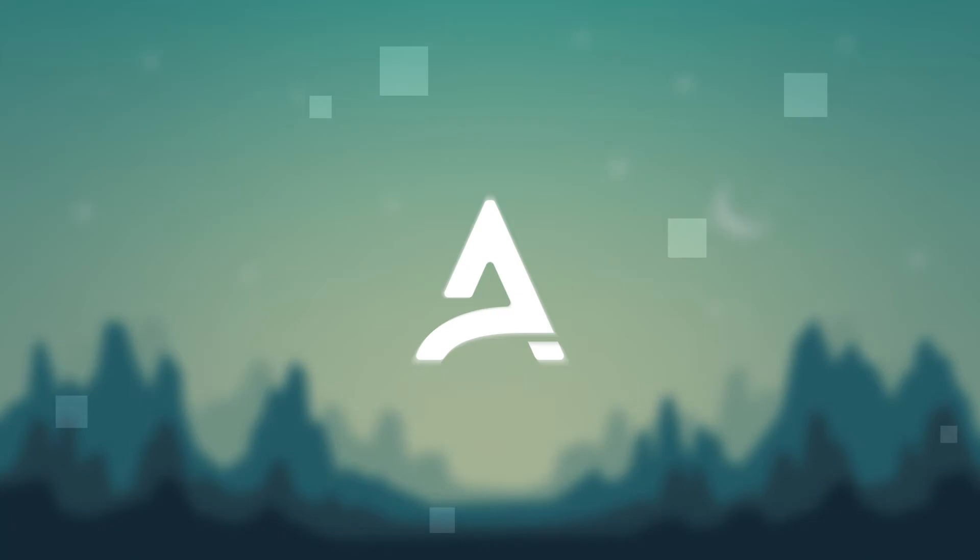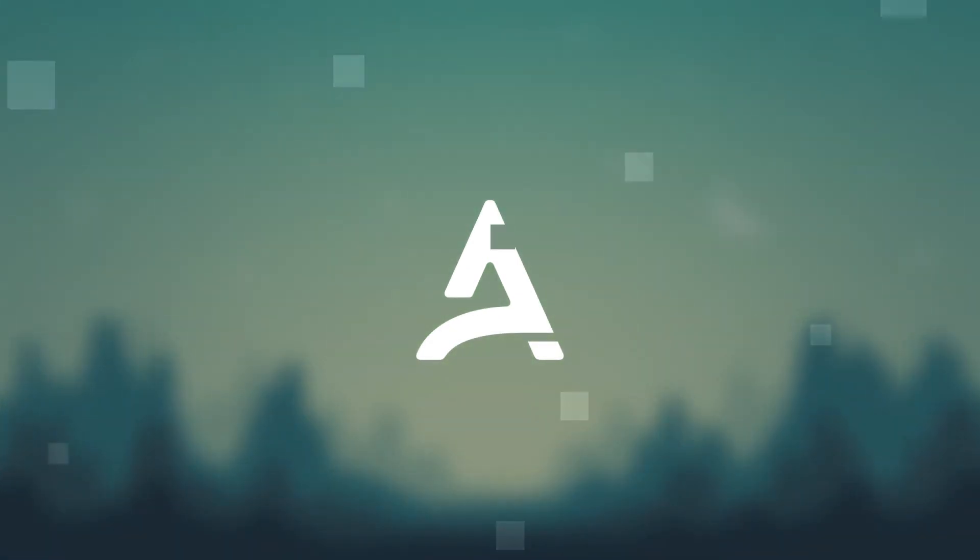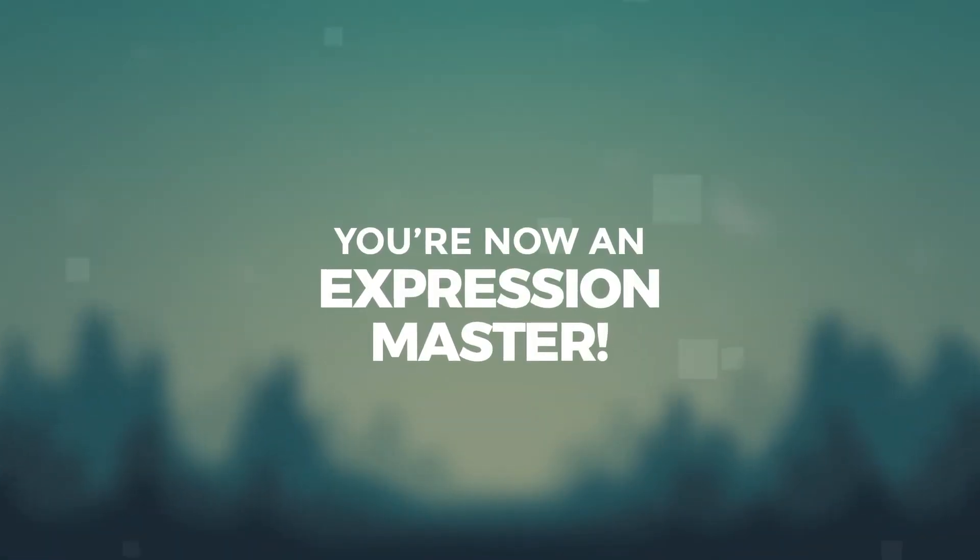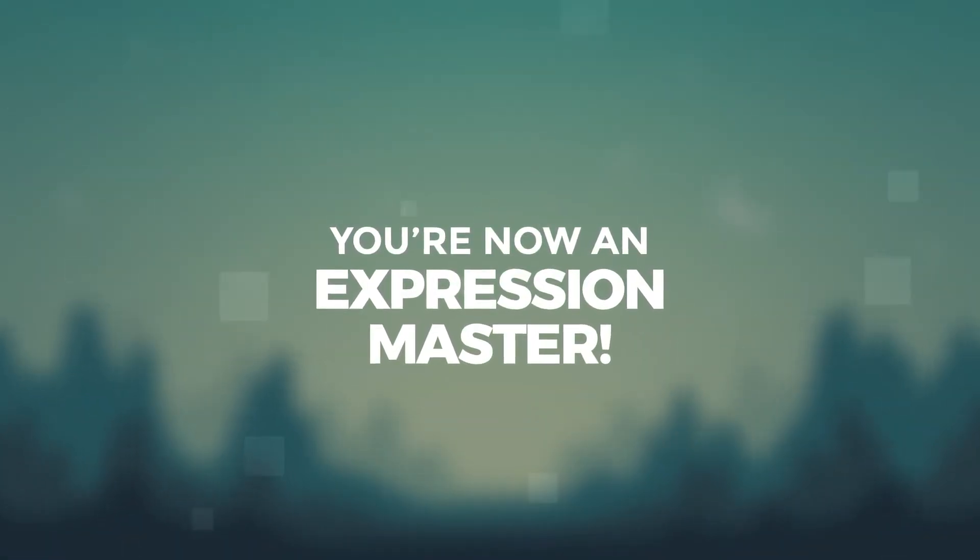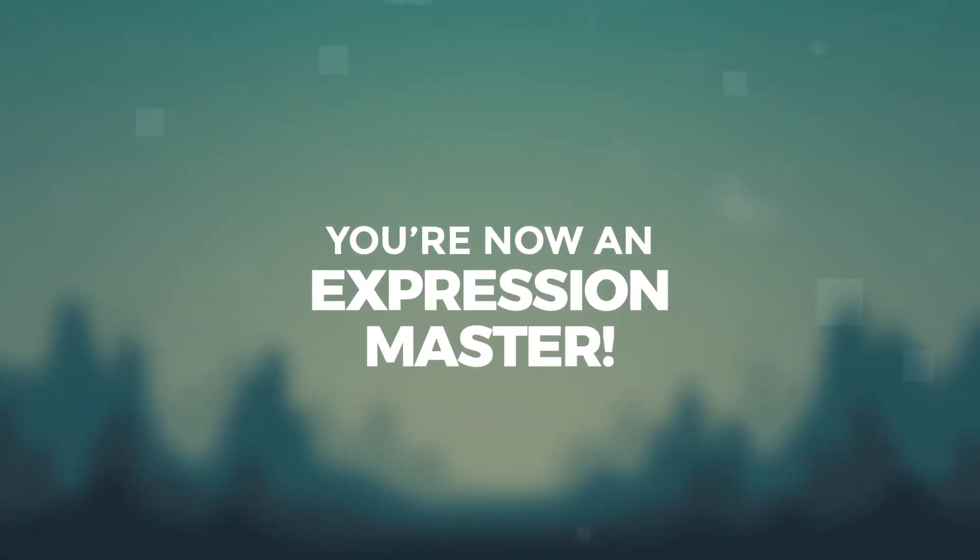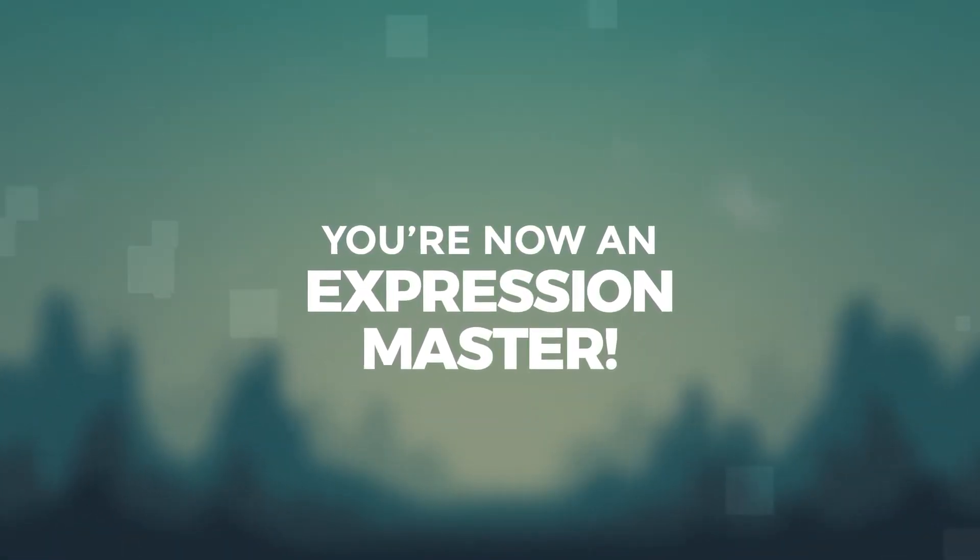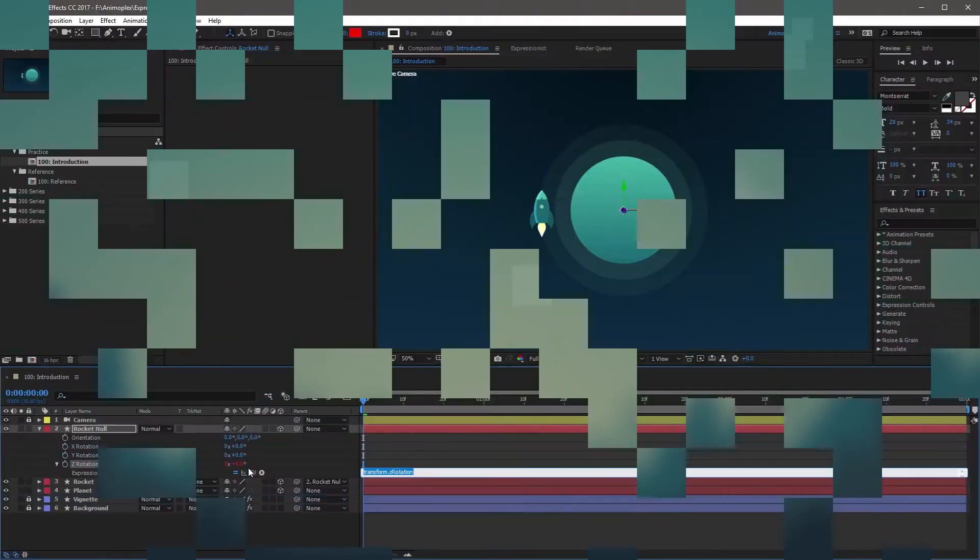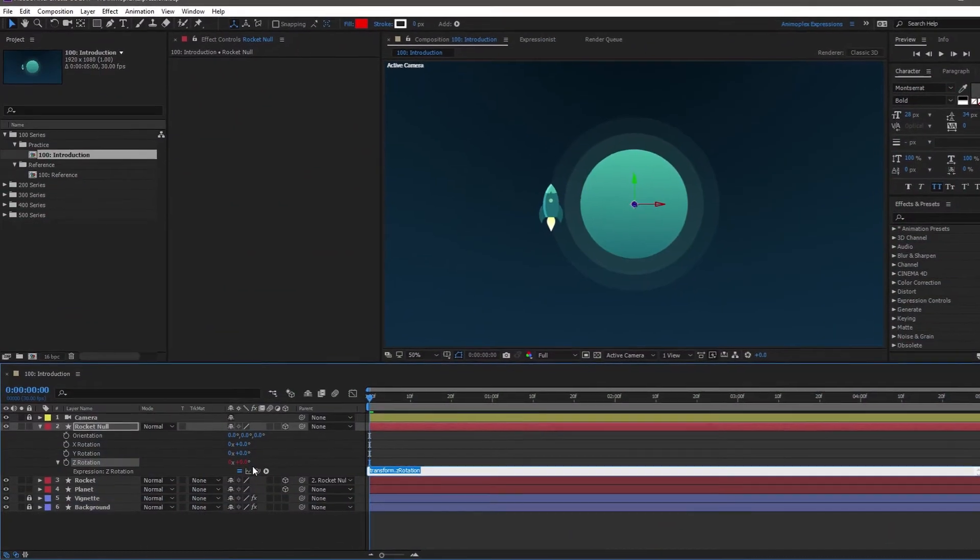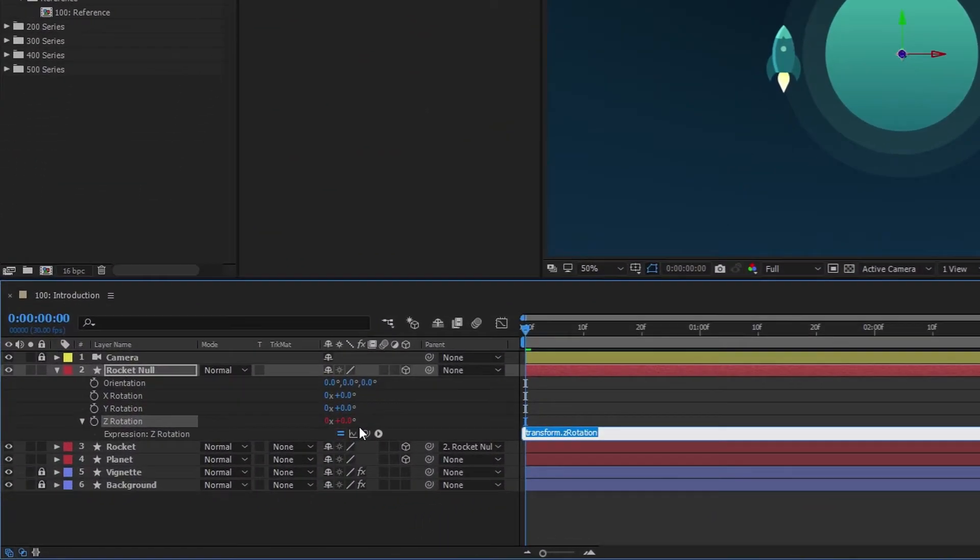Okay, great! You've added your first expression, and you're now an expression master. This concludes the world of expressions... I'm just kidding, we've got a long way to go.